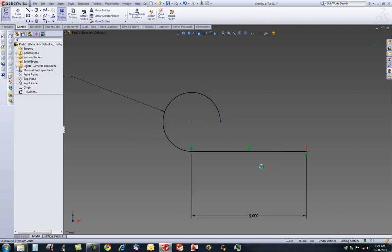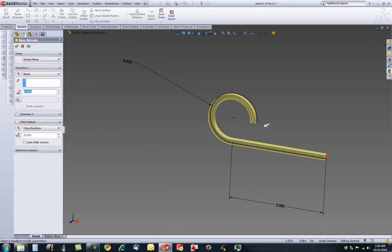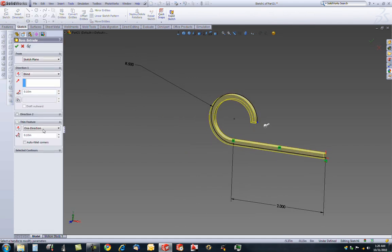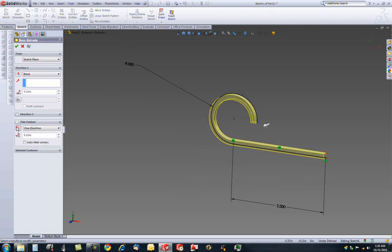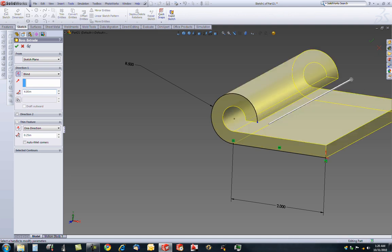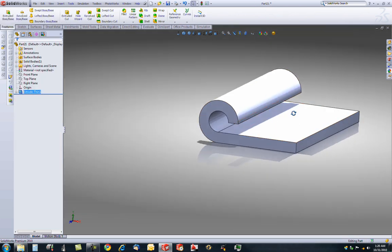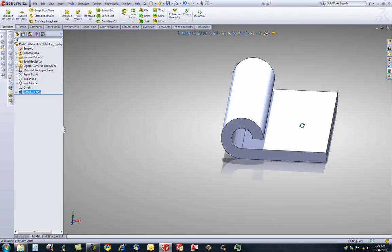We will extrude this using the thin feature. Make sure we are on the inside of our line at a thickness of 0.25 inches. We will go away from the camera 4 inches and there's the start of our hinge.